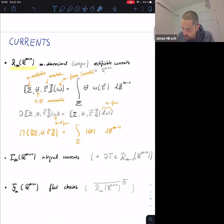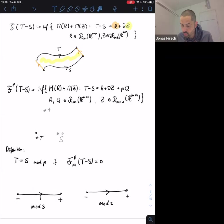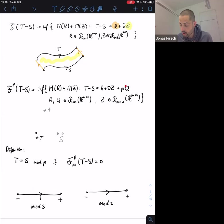For currents mod p, heuristically what you do is take values not in the integers but in the cyclic group Z/pZ. To do this formally, you introduce the flat mod p distance. Instead of only allowing a decomposition into two pieces, you now allow a third piece — a current of the same dimension but with multiplicity p — and since it comes with multiplicity p it is not seen by the current.